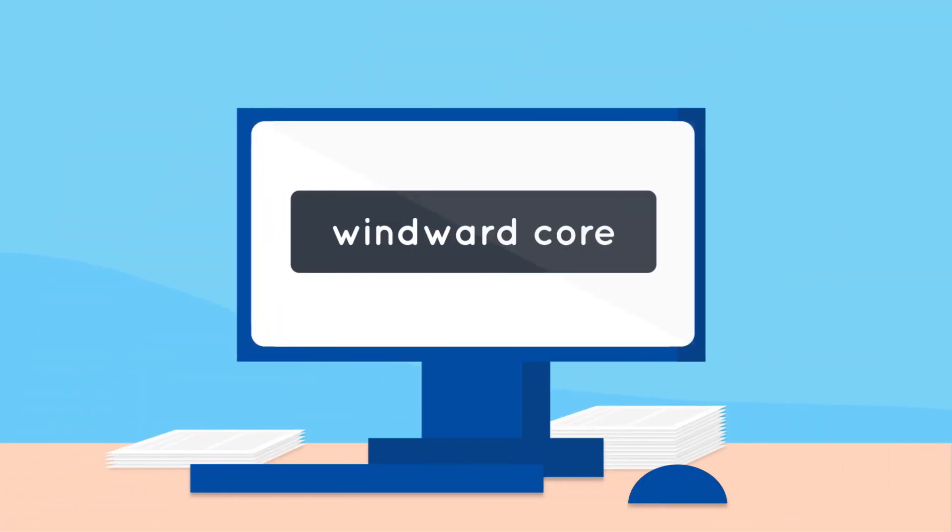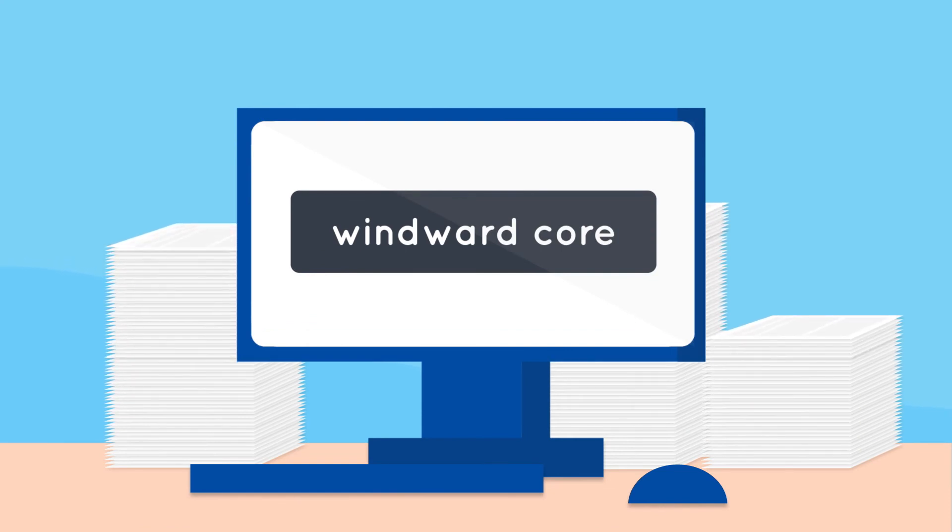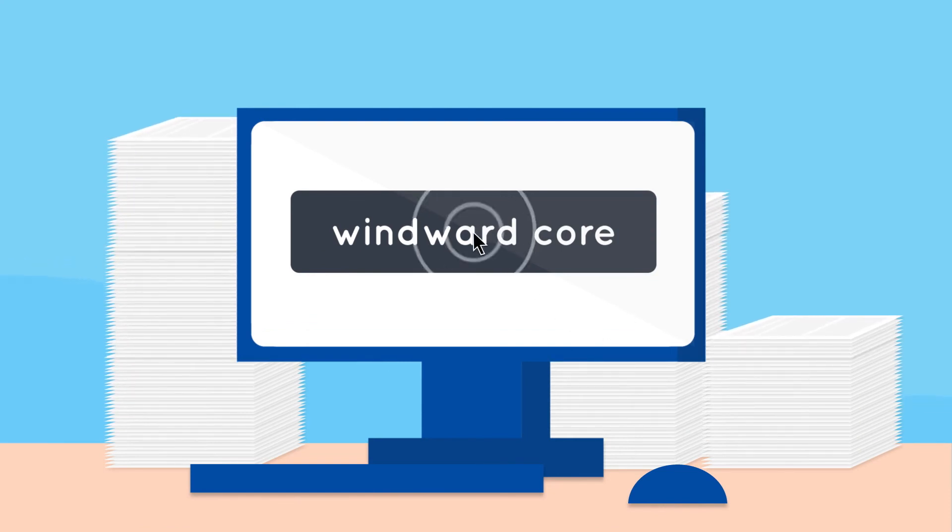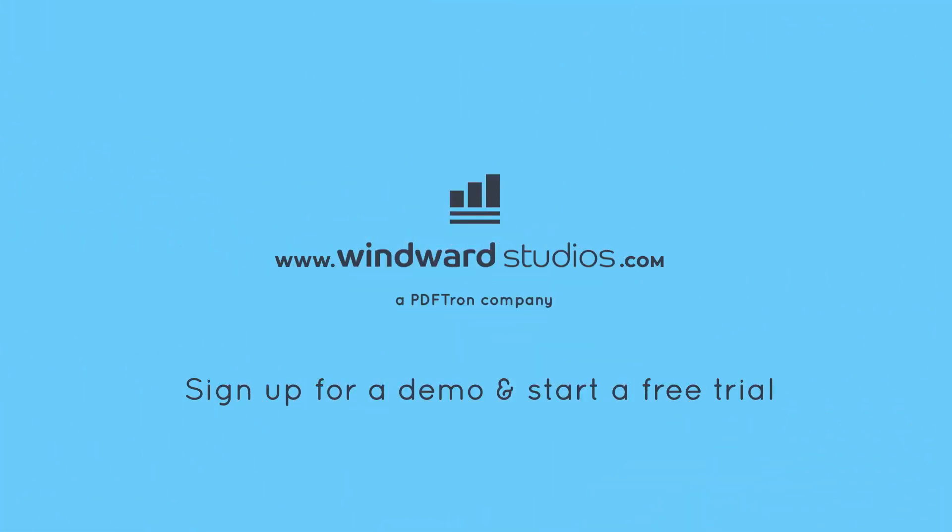Windward Core brings more value to your applications without adding to the development team's workload. Watch your return on investments soar as you save time and money with easy-to-use document generation.